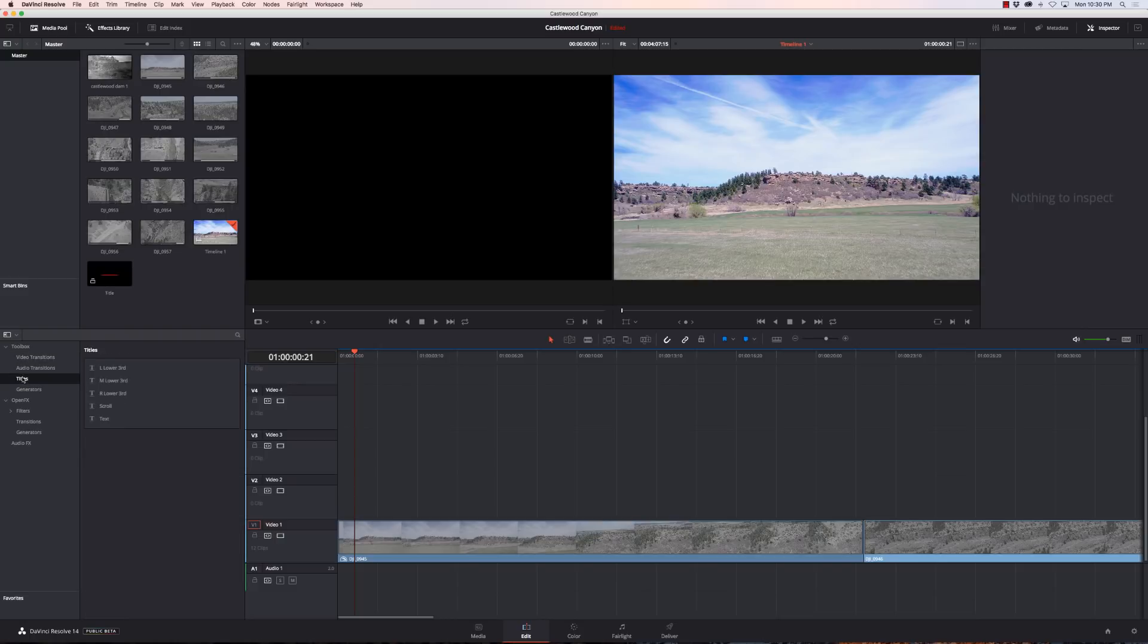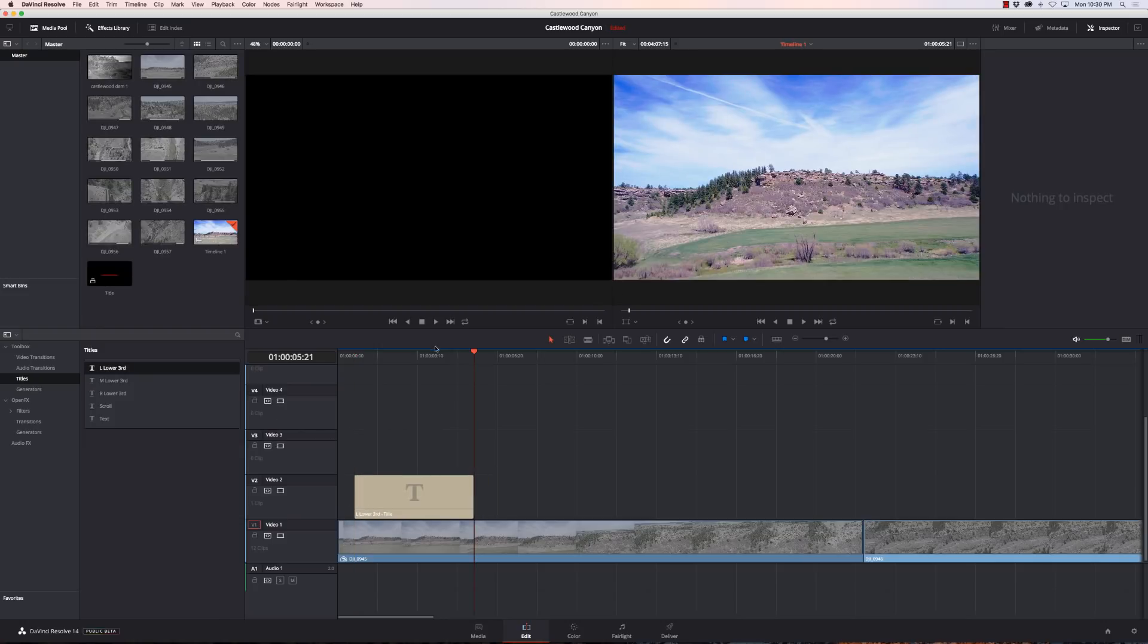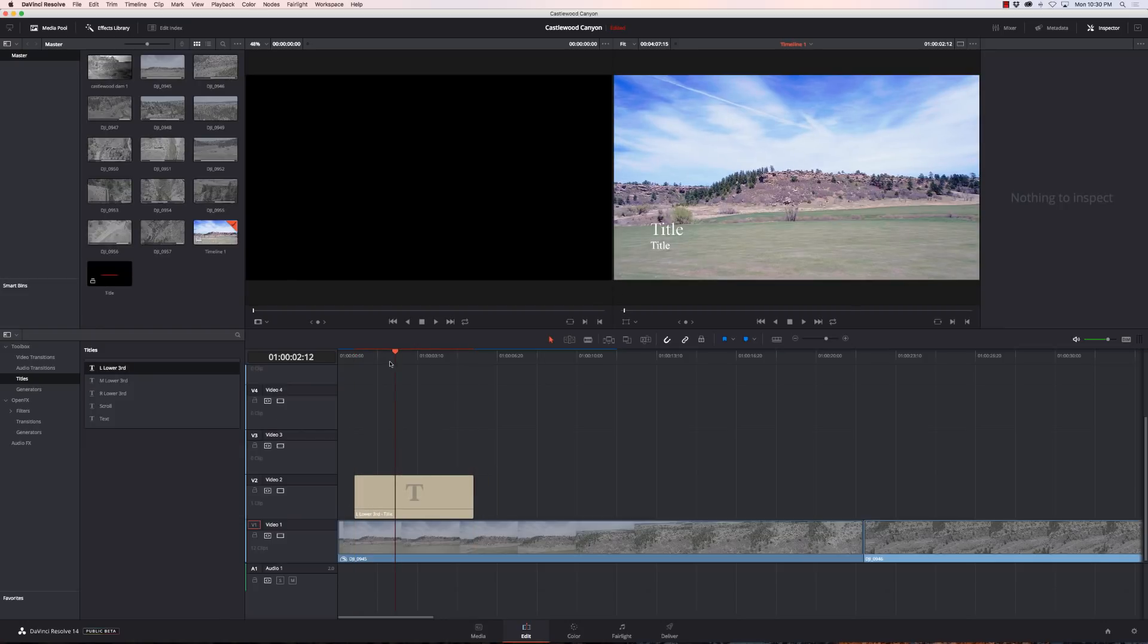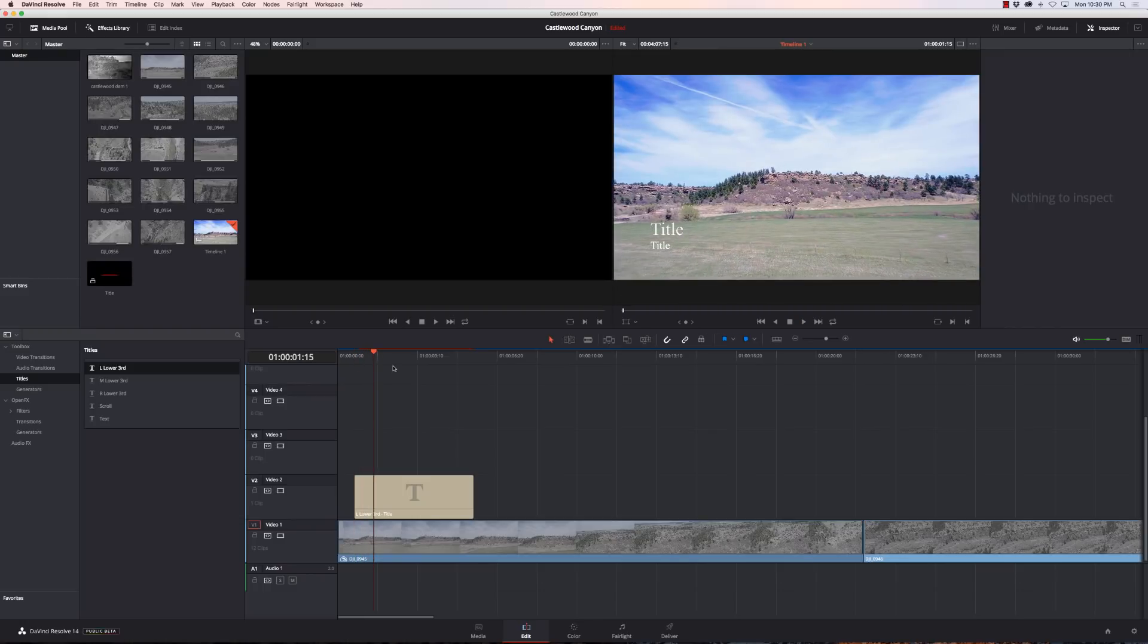From our toolbox, if we go to titles, we have left lower thirds, medium lower thirds, right lower thirds, scrolling and text. So we'll just start at the top. We'll throw it down here and you can see it creates a little title there on the left.